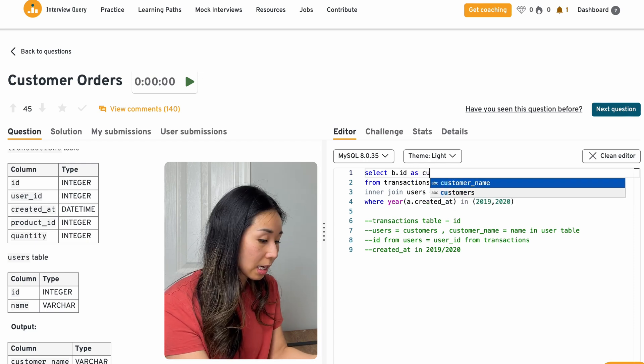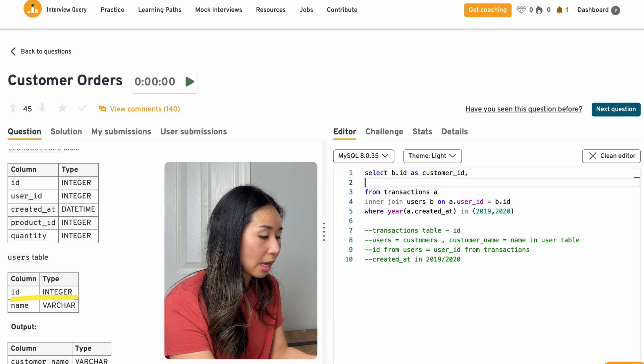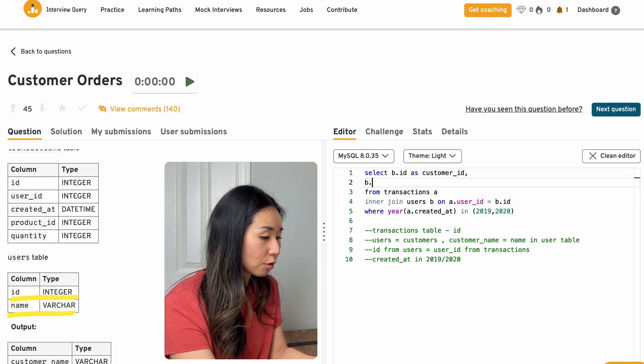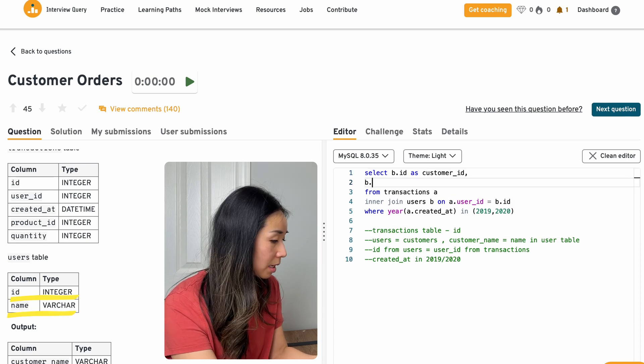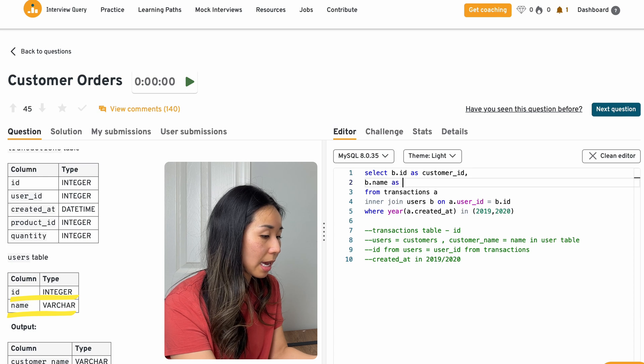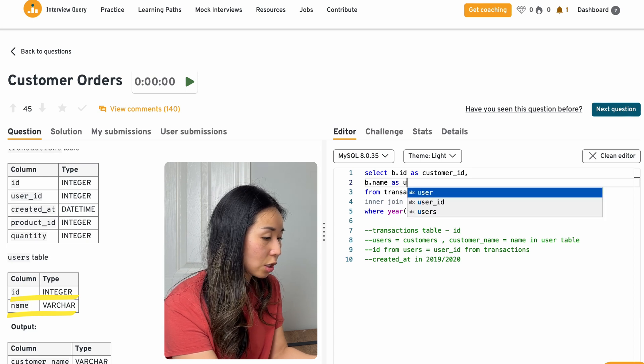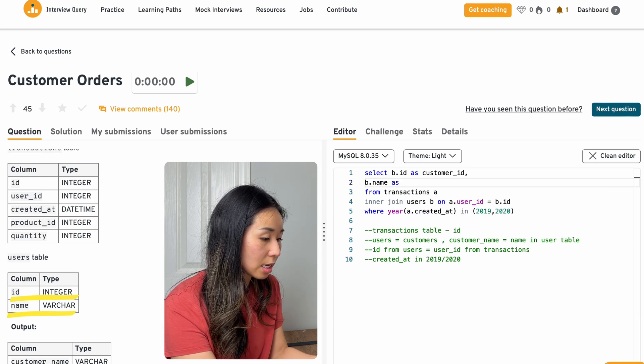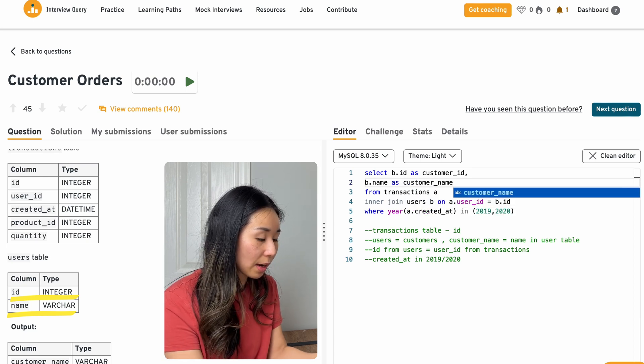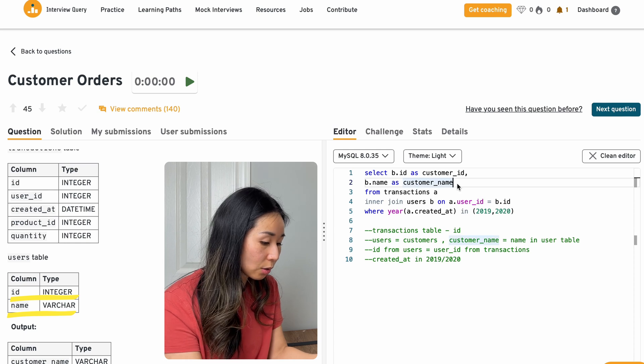So I'm going to need the customer ID. I also want to know the username. So that'll be B dot name as the customer name, because that's the final output.